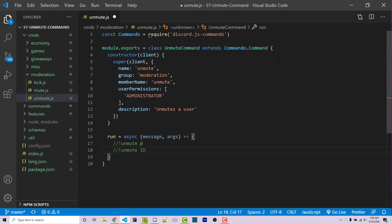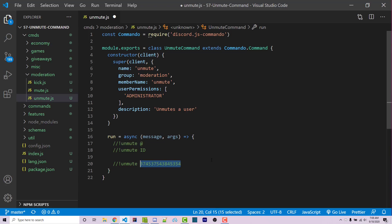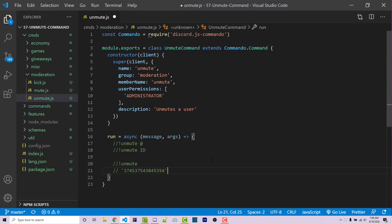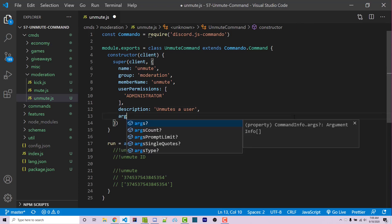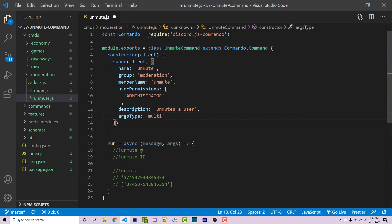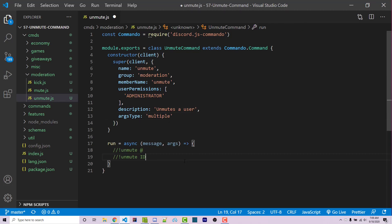The first thing we want to do is make sure that there's the correct number of arguments. By default, args is going to be an entire string. Rather, I want this to be an array. In order to do that with Commando, we have to add in another option — argType set to multiple. This is going to make it so args becomes an array rather than just a string, and we can then check the length of the array.